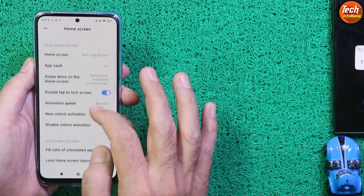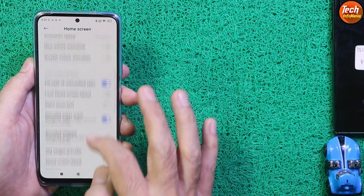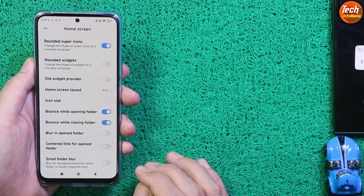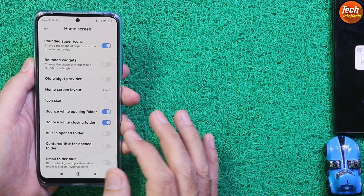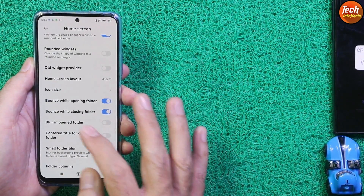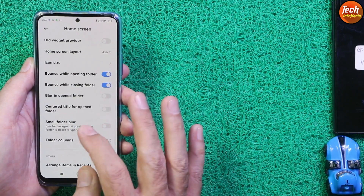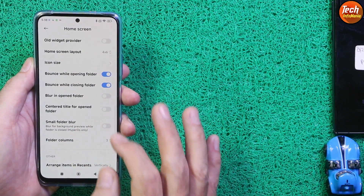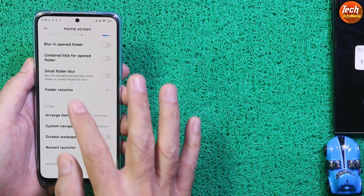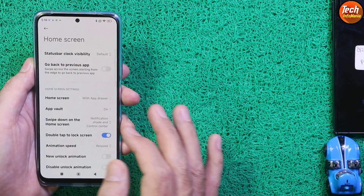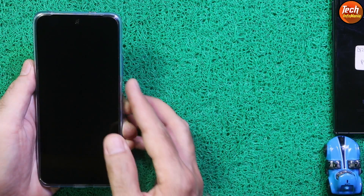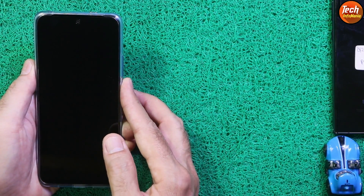There are a few things provided in the home screen settings, like bounce while opening folder, bounce while closing folder, blend in blur in open folder, center title on open folder, etc., which are not available on the stock ROM. The fingerprint scanner is working.